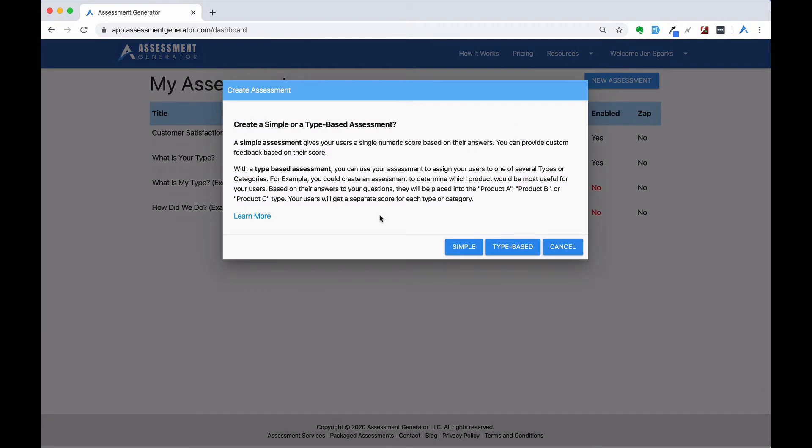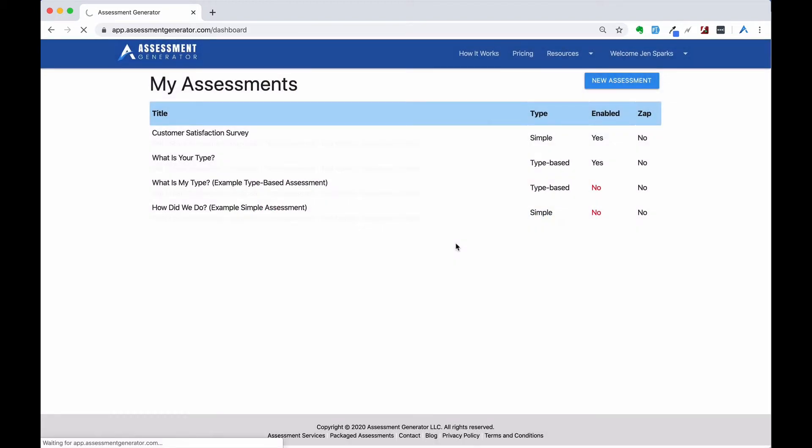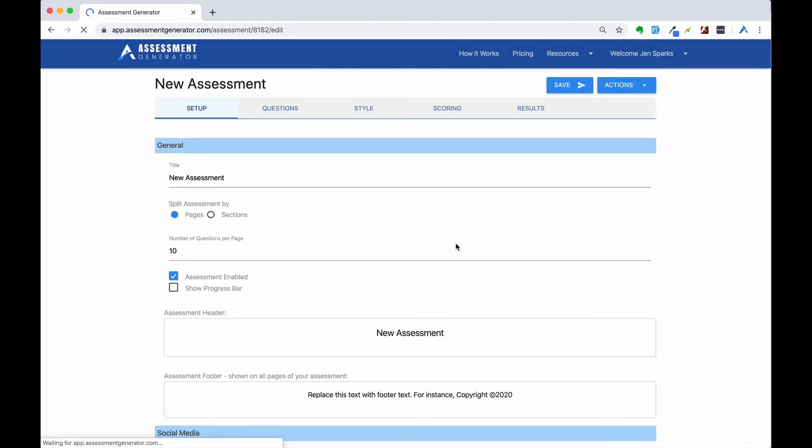We offer both simple and type-based assessments. We're going to create a simple assessment. Now you're in the assessment editor.